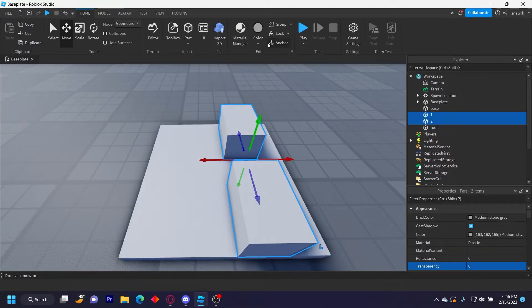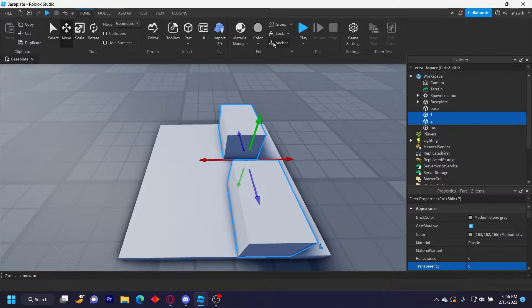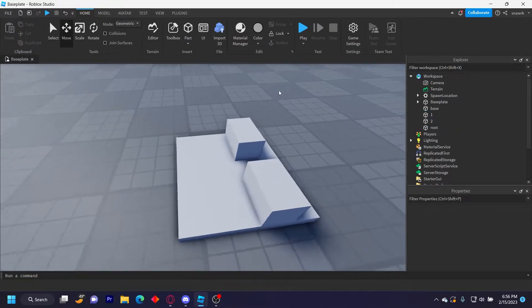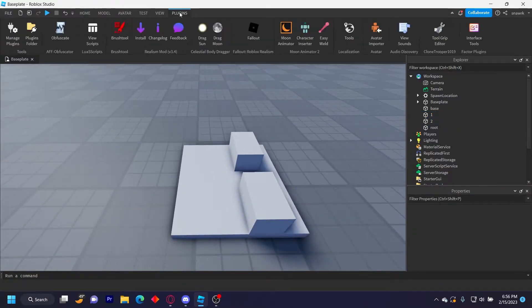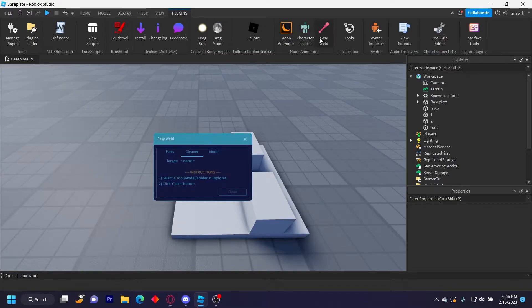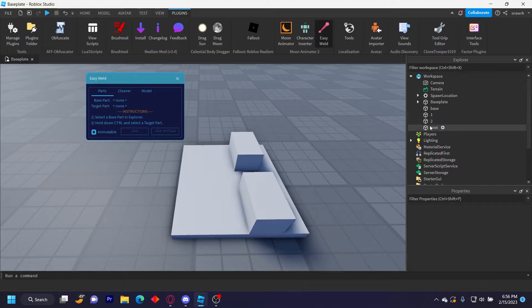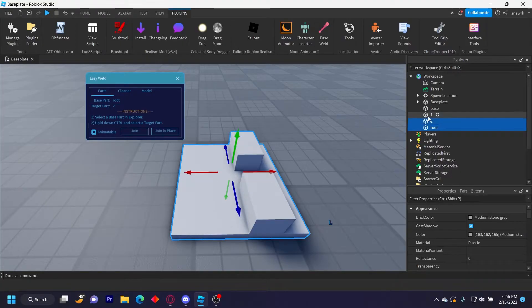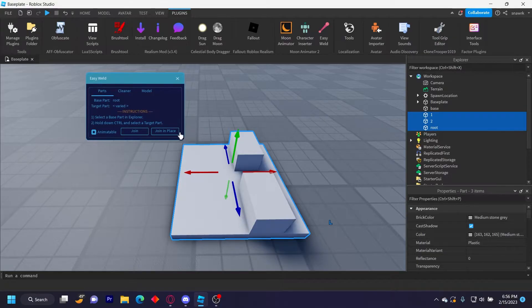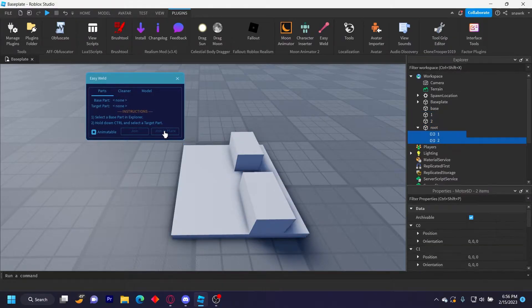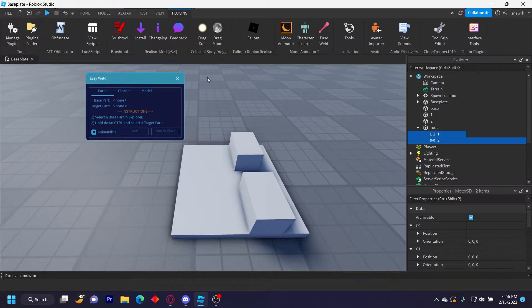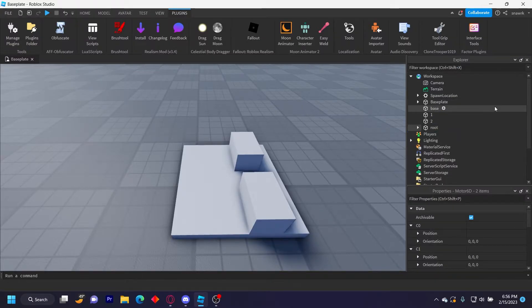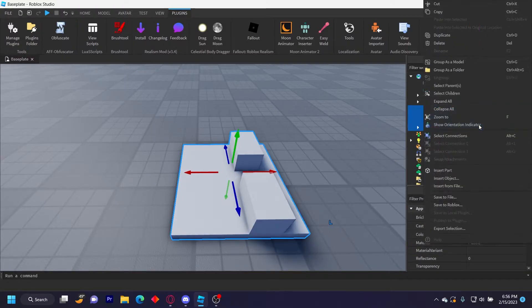Now you want to go over to plugins, Easy Weld, which should be with Moon Animator. Then you click on parts, you want to select root, and then hold ctrl and click on one and two, and then make sure animator was checked and then click join in place. You should have one and two like that.